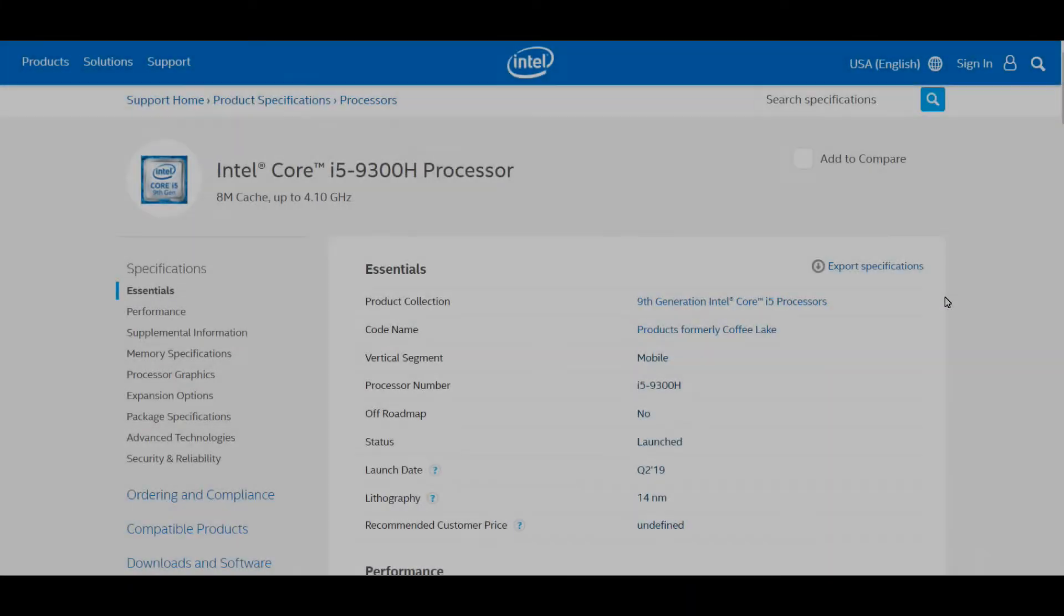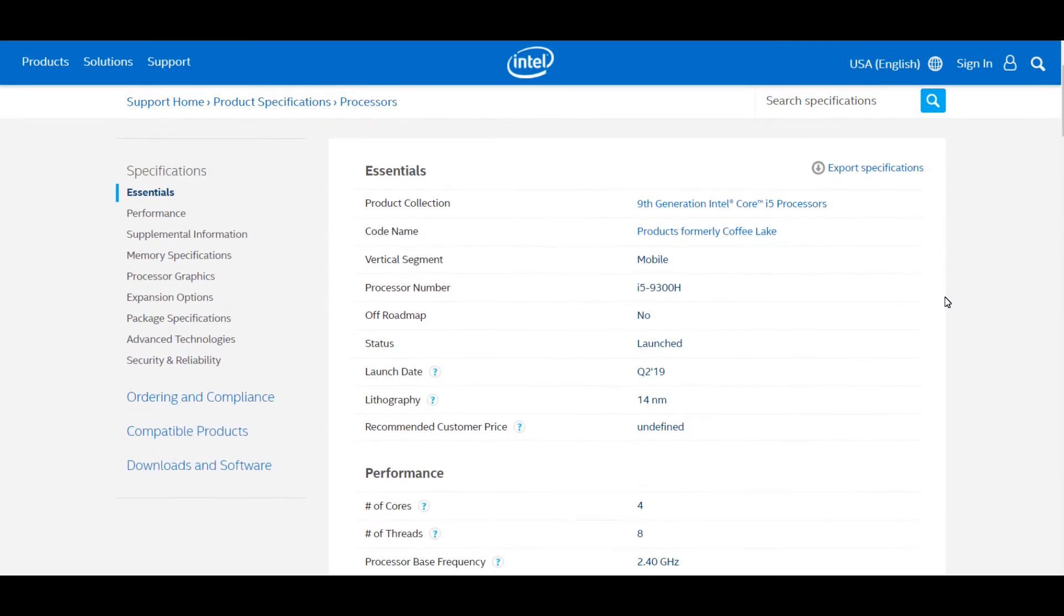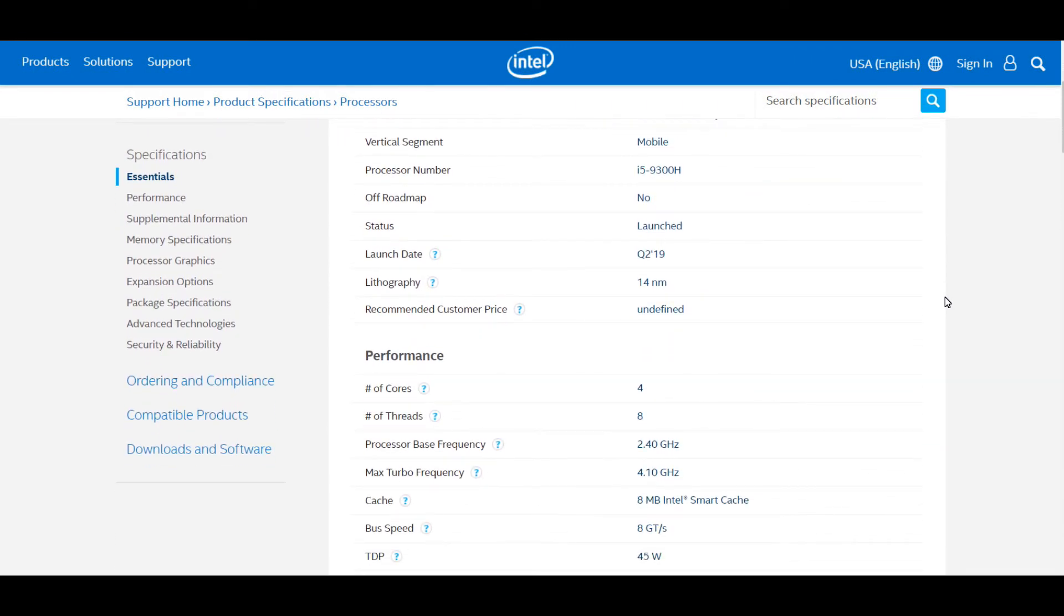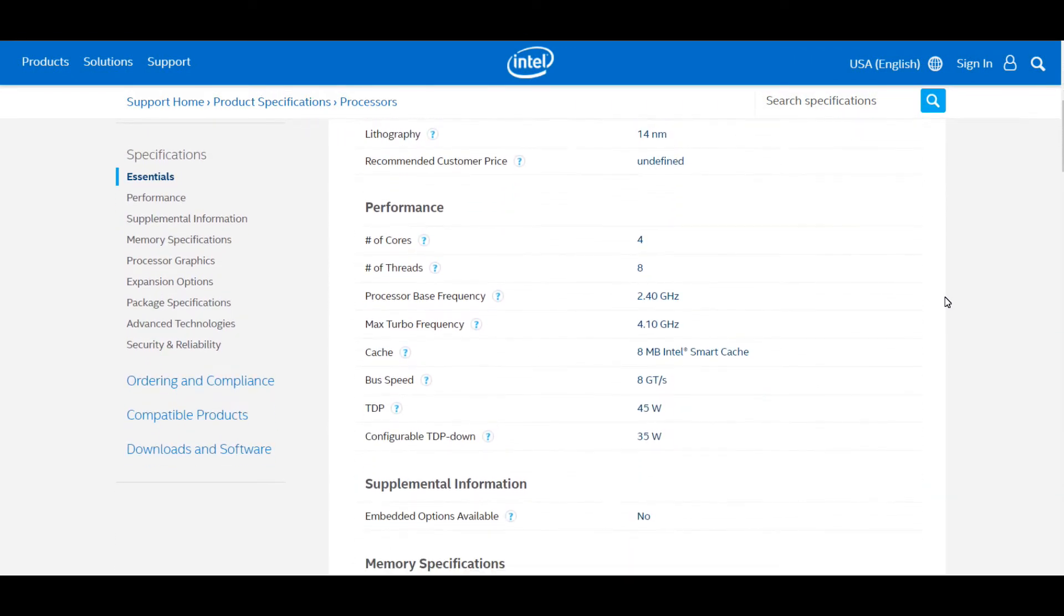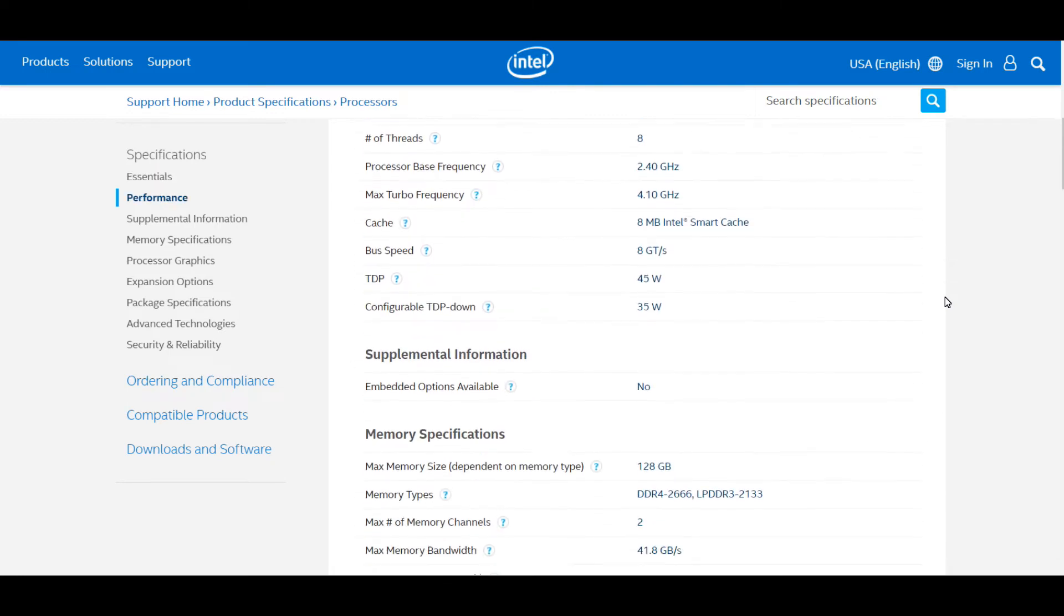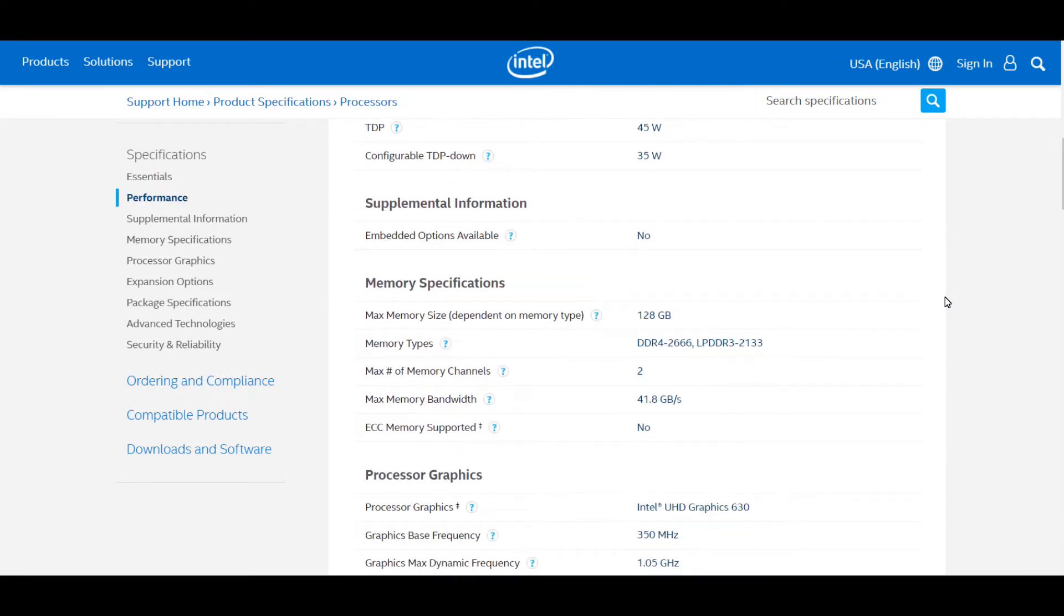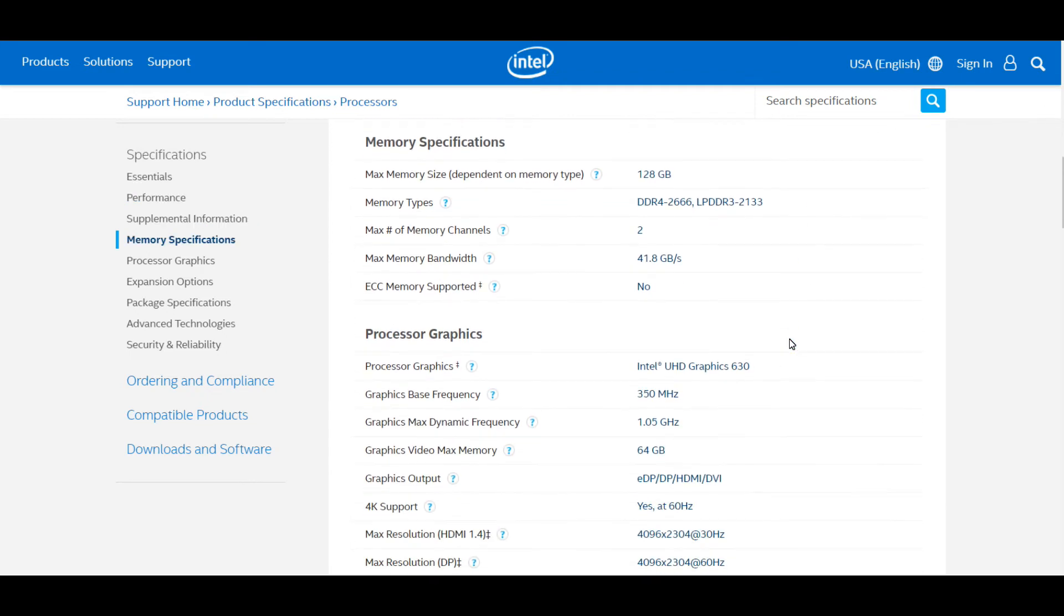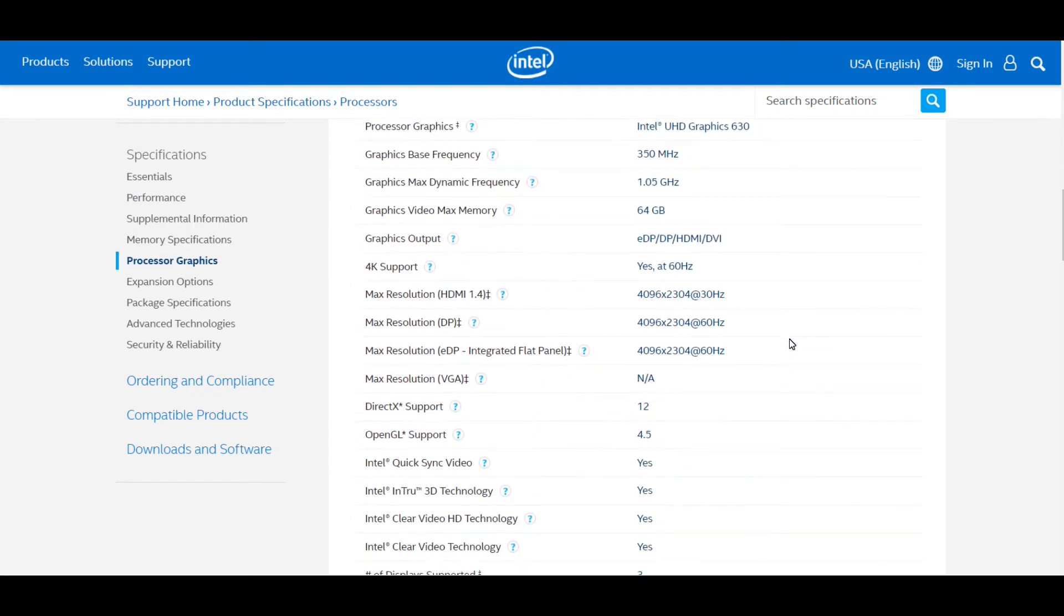Also, if you're thinking of getting faster DDR4 memory, if you've got the i5-9300, it would just be throwing money away. Purely because the processor is set to run at 2666. So there's no point getting 3000 or any faster memory for this model of laptop with this processor.